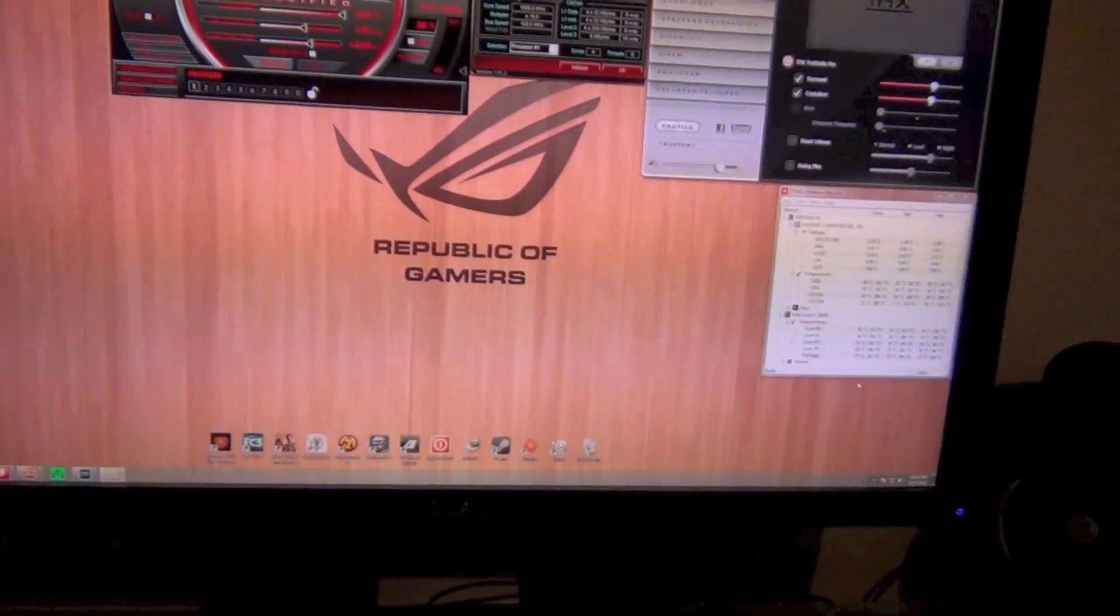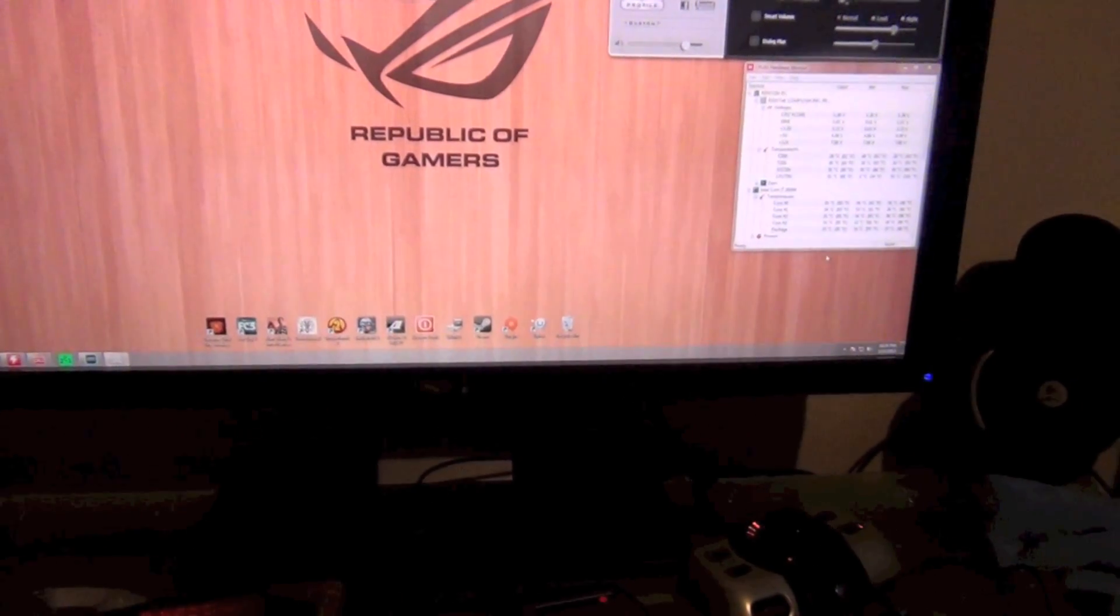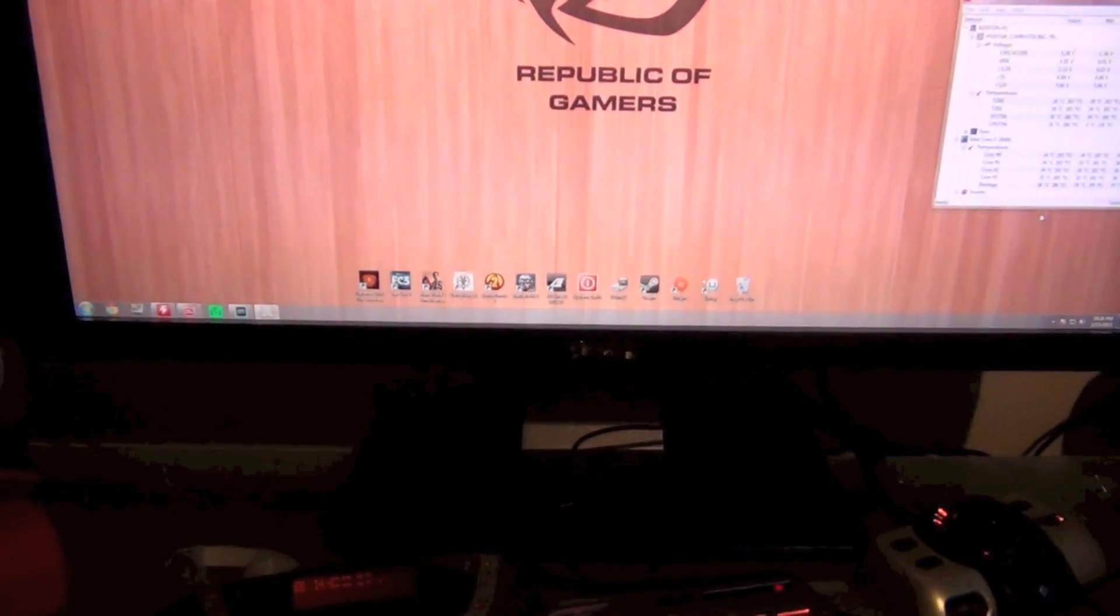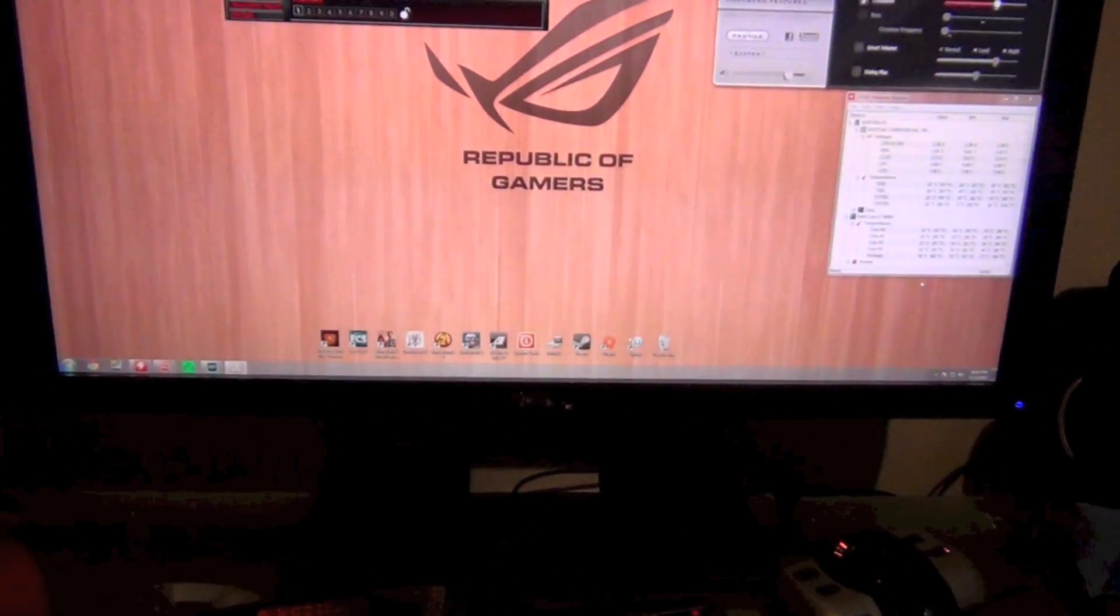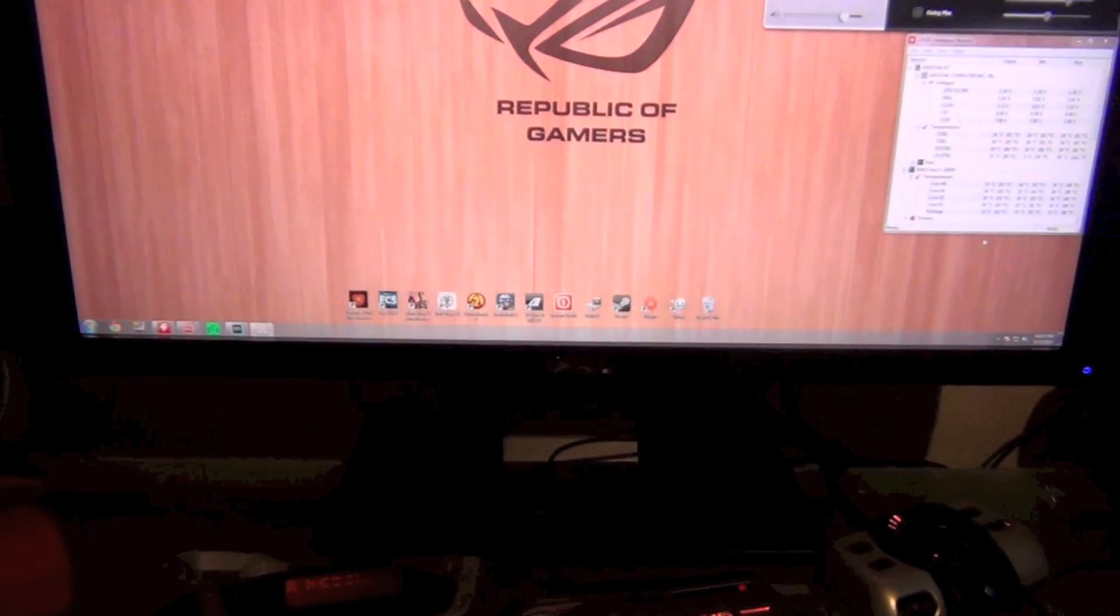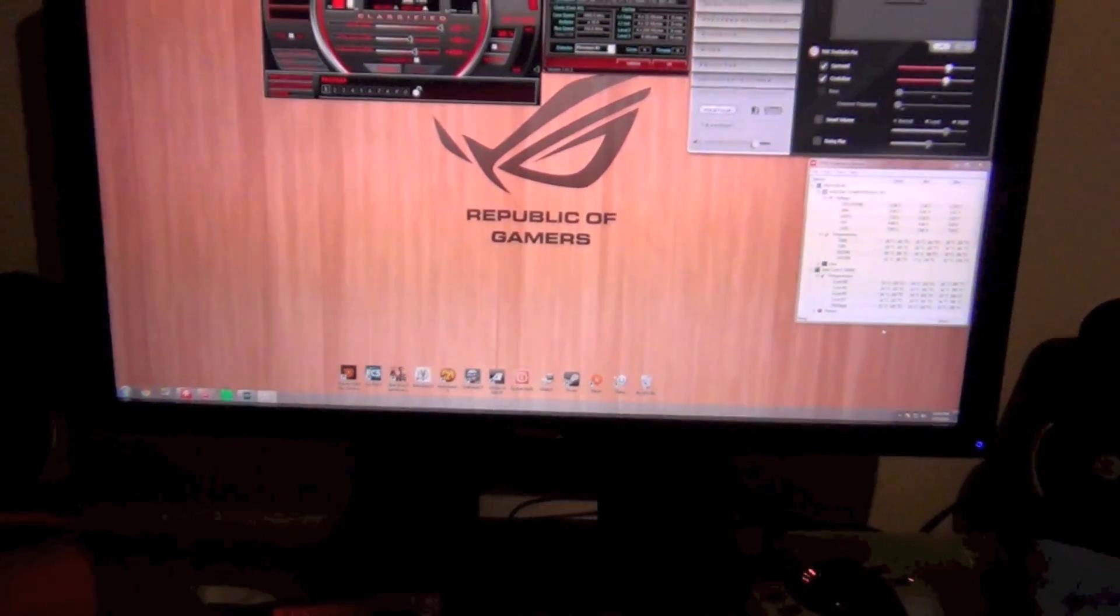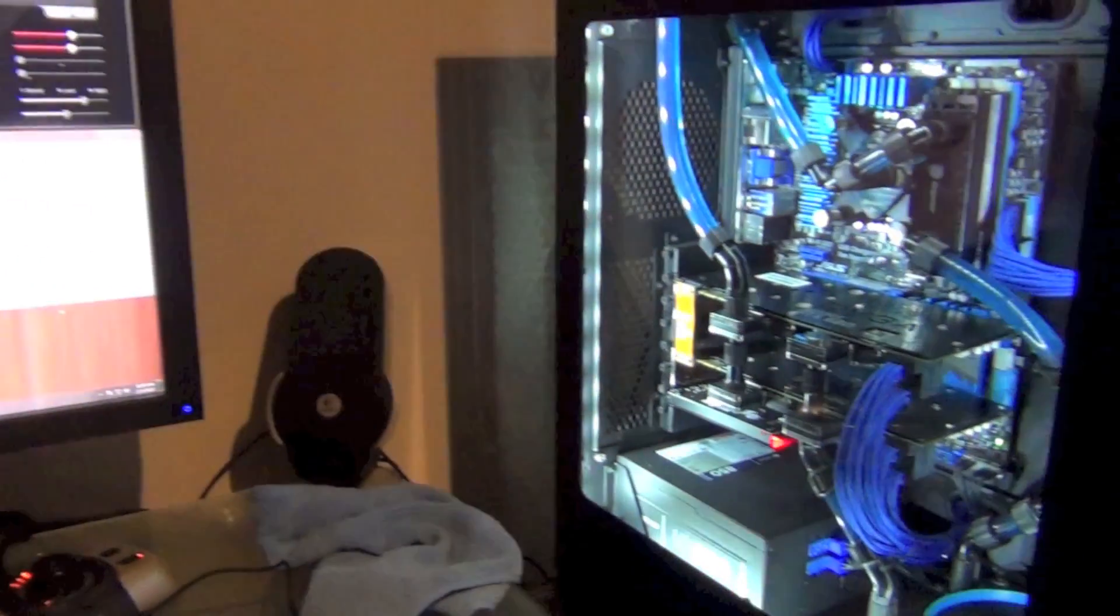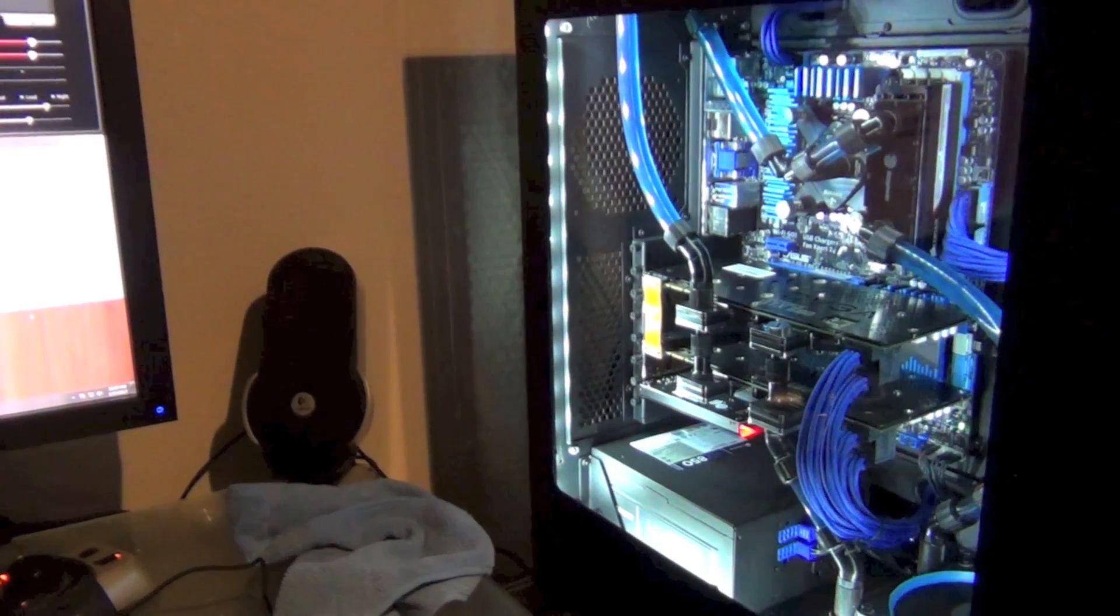I actually only just started overclocking my GPU memory because I just got this 27 inch monitor which is 1440p. It's the Dell U2711. My cards are only 2 gigabyte and this monitor eats up that memory pretty quickly.